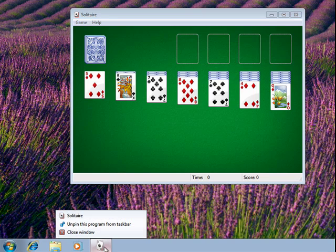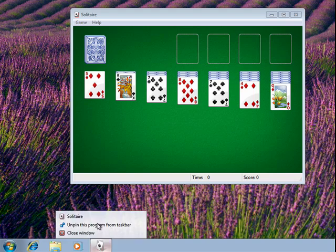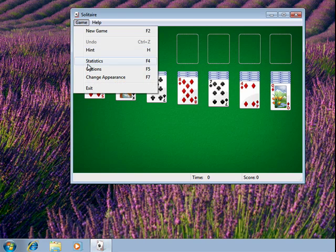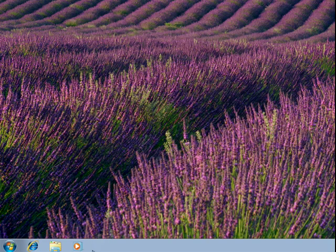And when you get tired of having something there or you want to make room, you just right click, say unpin this program from the taskbar. Now, when we close solitaire, the icon disappears, and that's all there is to it.